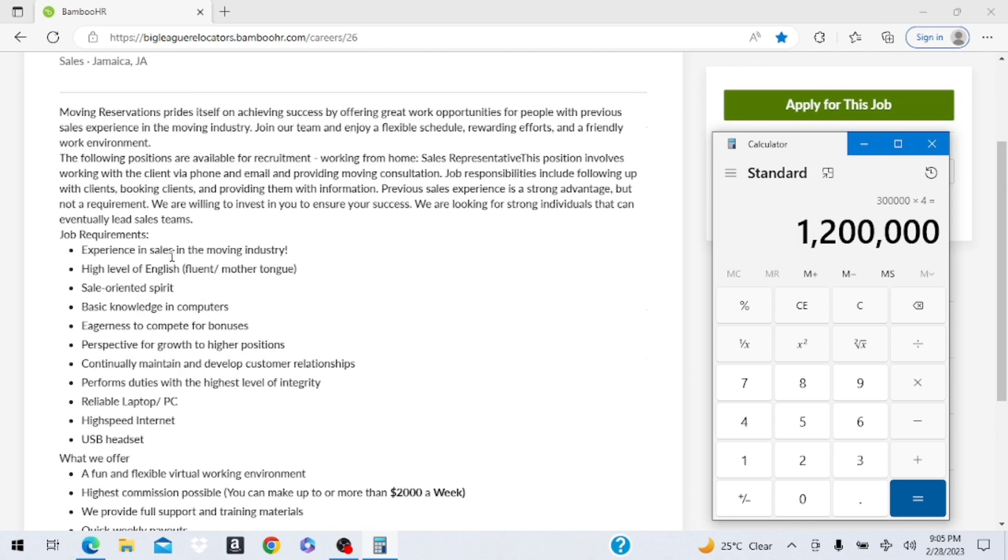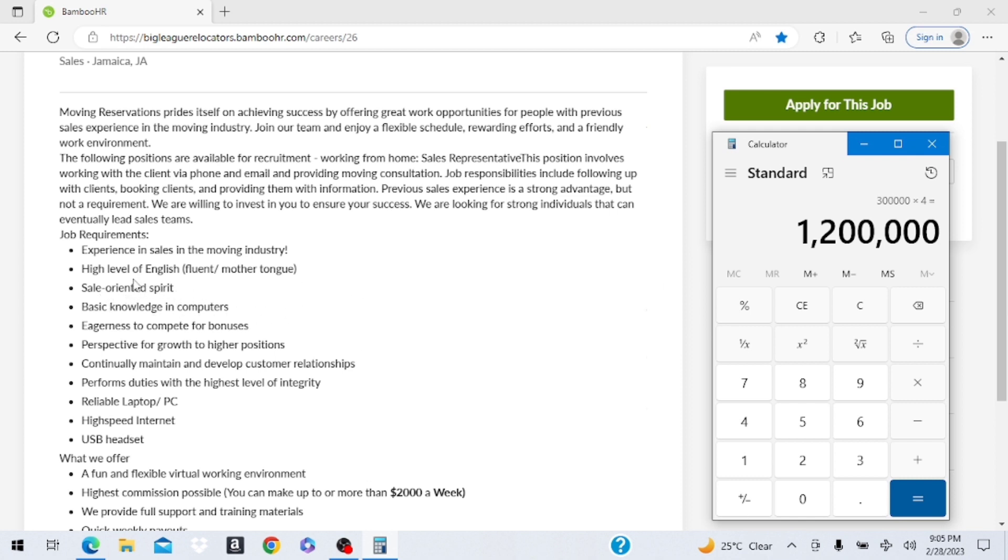Here is where they say you need, well you don't need it but, experience in sales in the moving industry, high level of English, high level of English, sales oriented spirit, basic knowledge of computer. So up here all of these are what you would need to make sure that you make that big money because you're going to need to be very sales oriented.